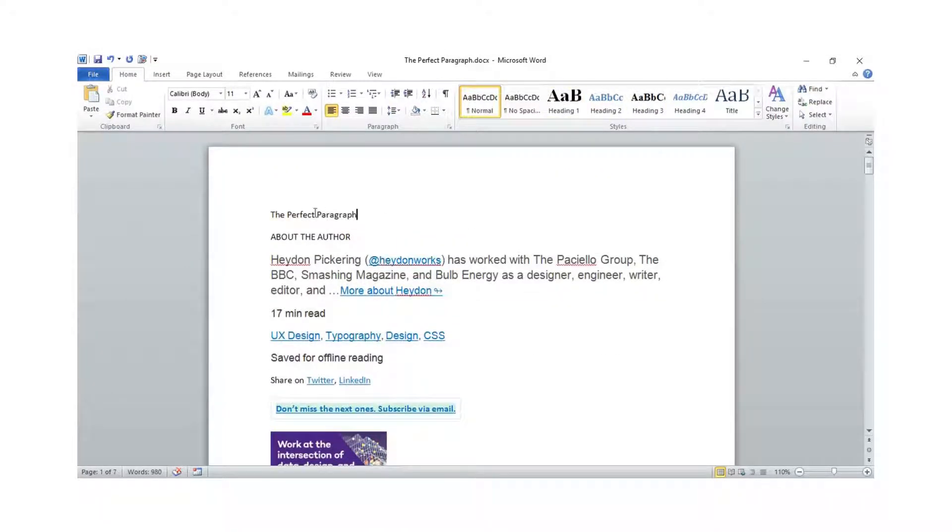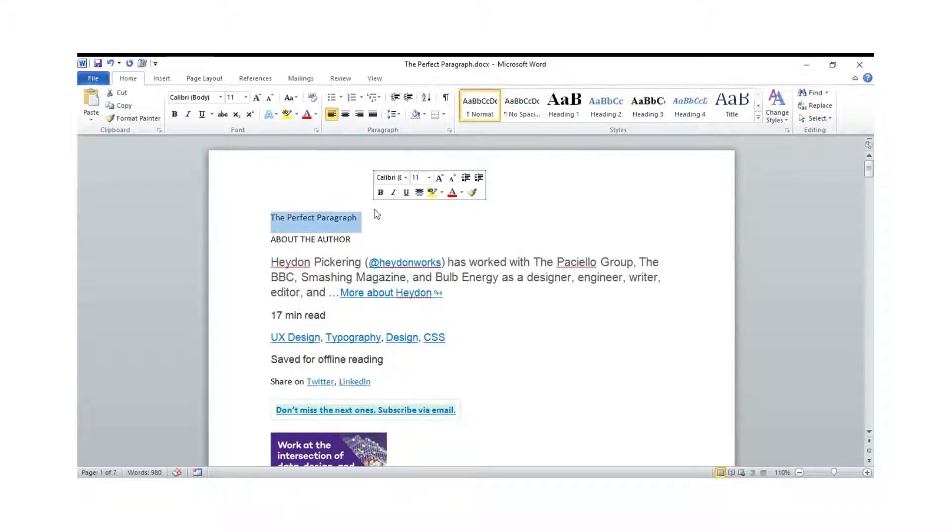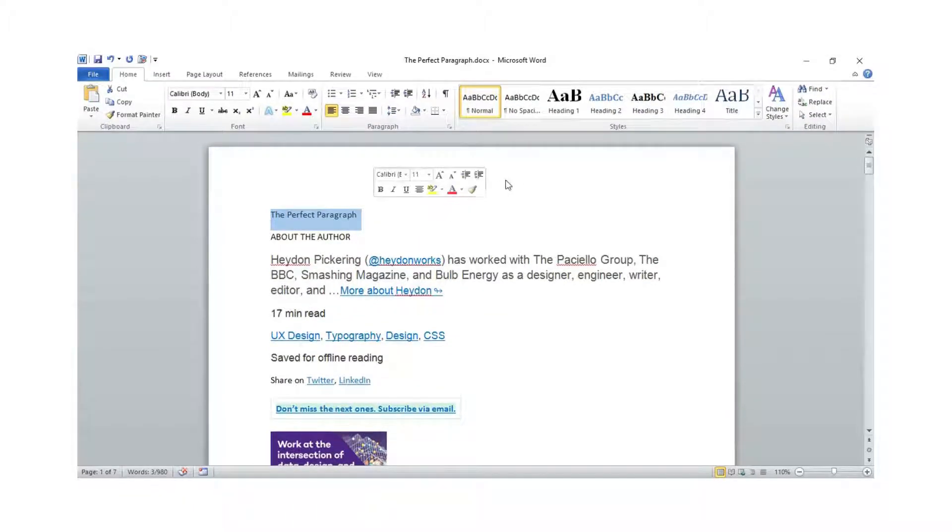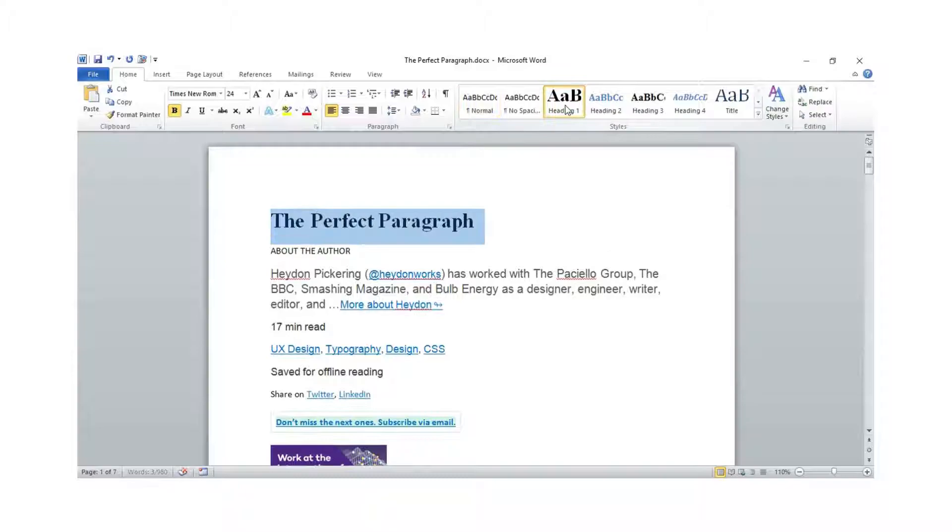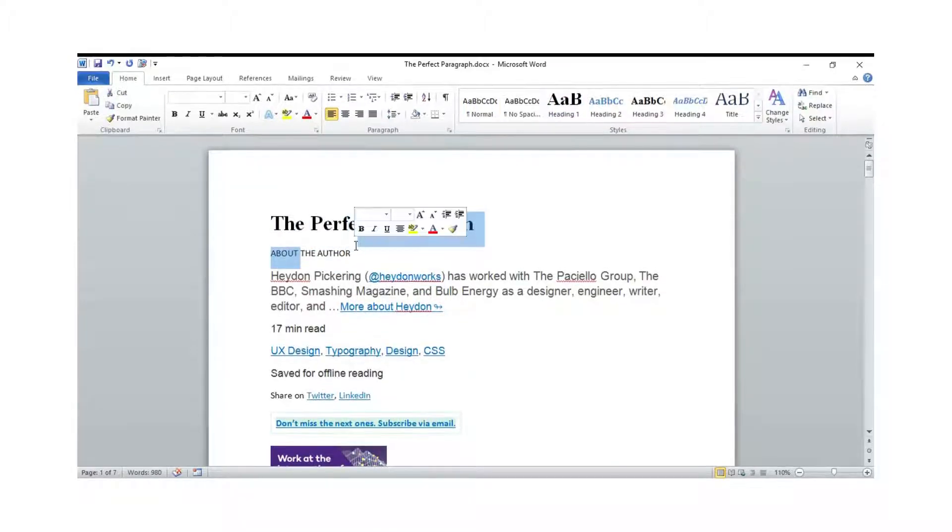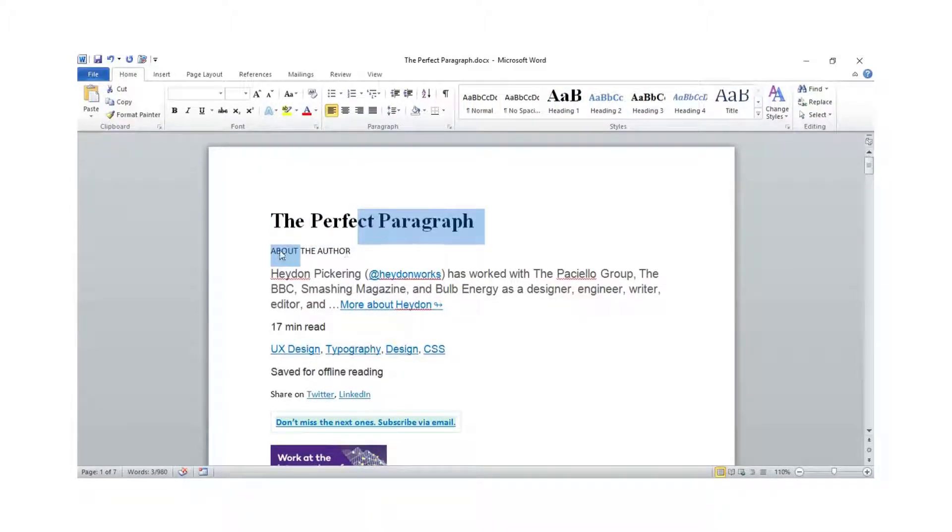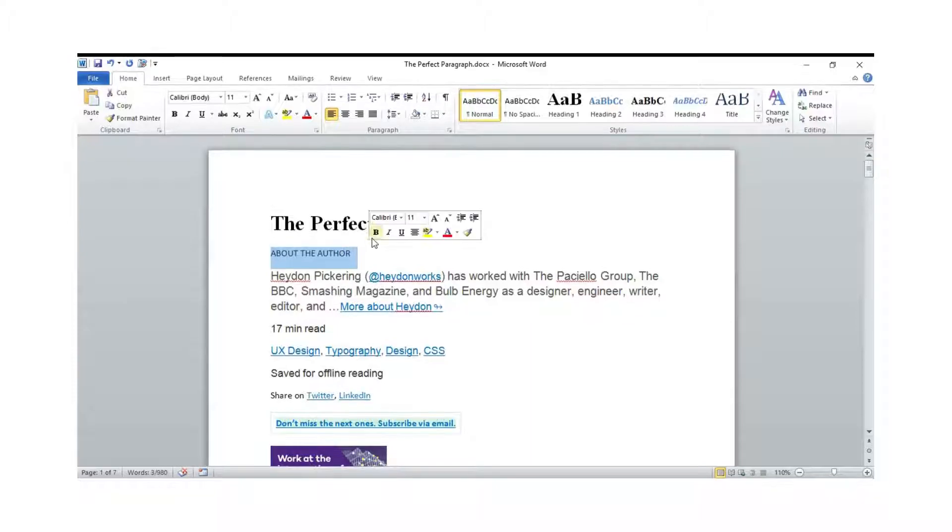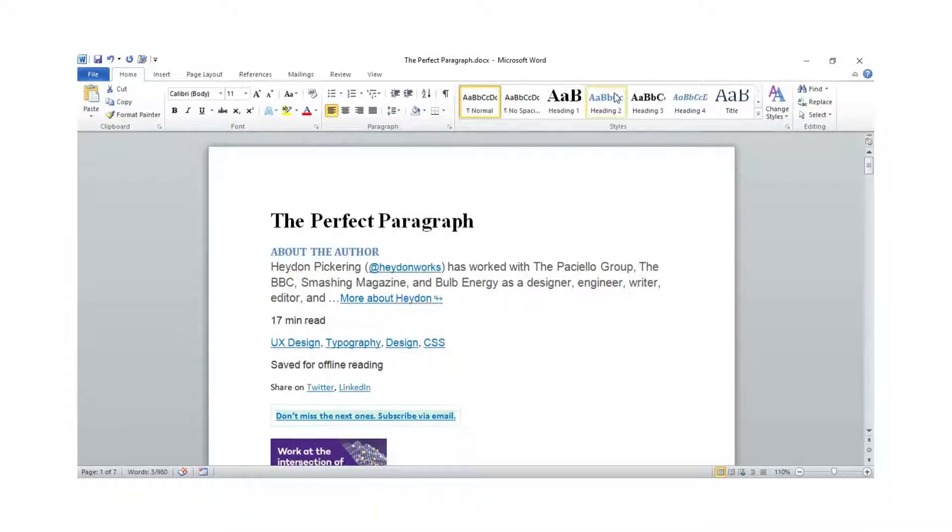All you need to do—because this is the first heading as a main header—I just need to put it as Heading 1. This I'm going to put as my subheading, which means Heading 2.